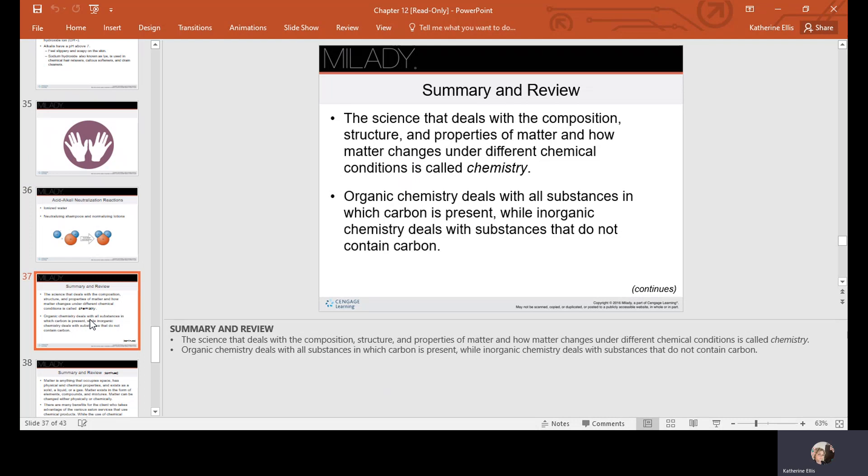In review: the science that deals with the composition, structure, and properties of matter and how matter changes under different conditions is called chemistry. Organic chemistry deals with all substances in which carbon is present, while inorganic chemistry deals with substances that do not contain carbon.